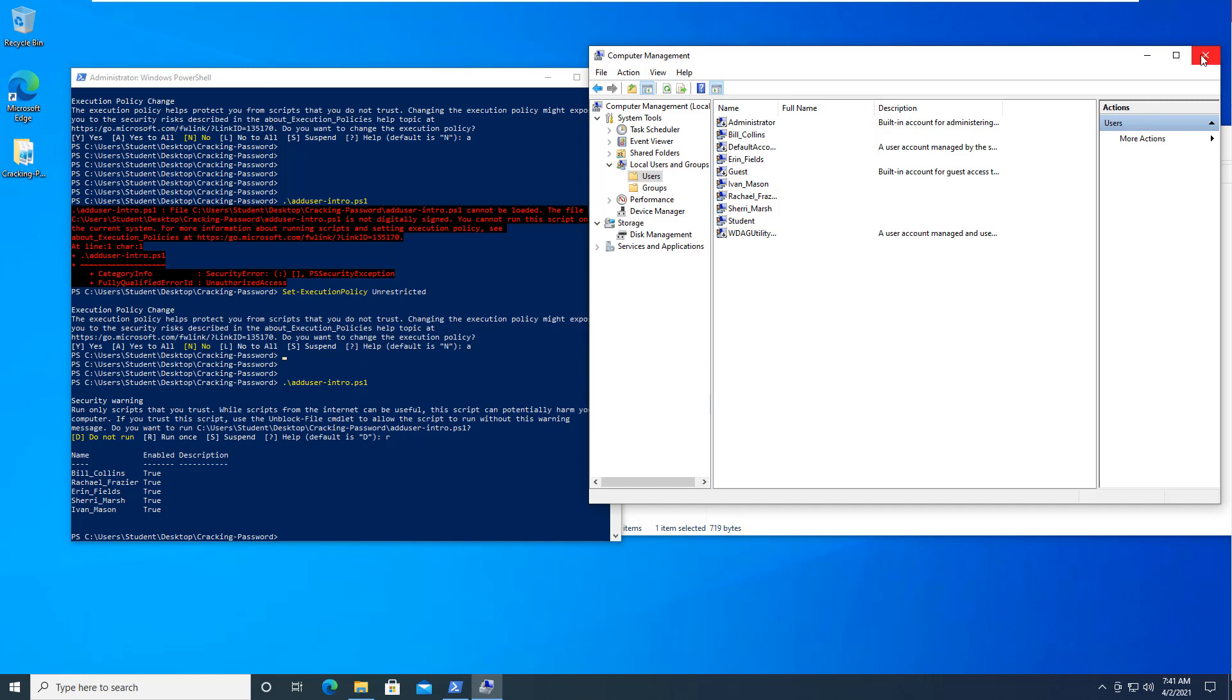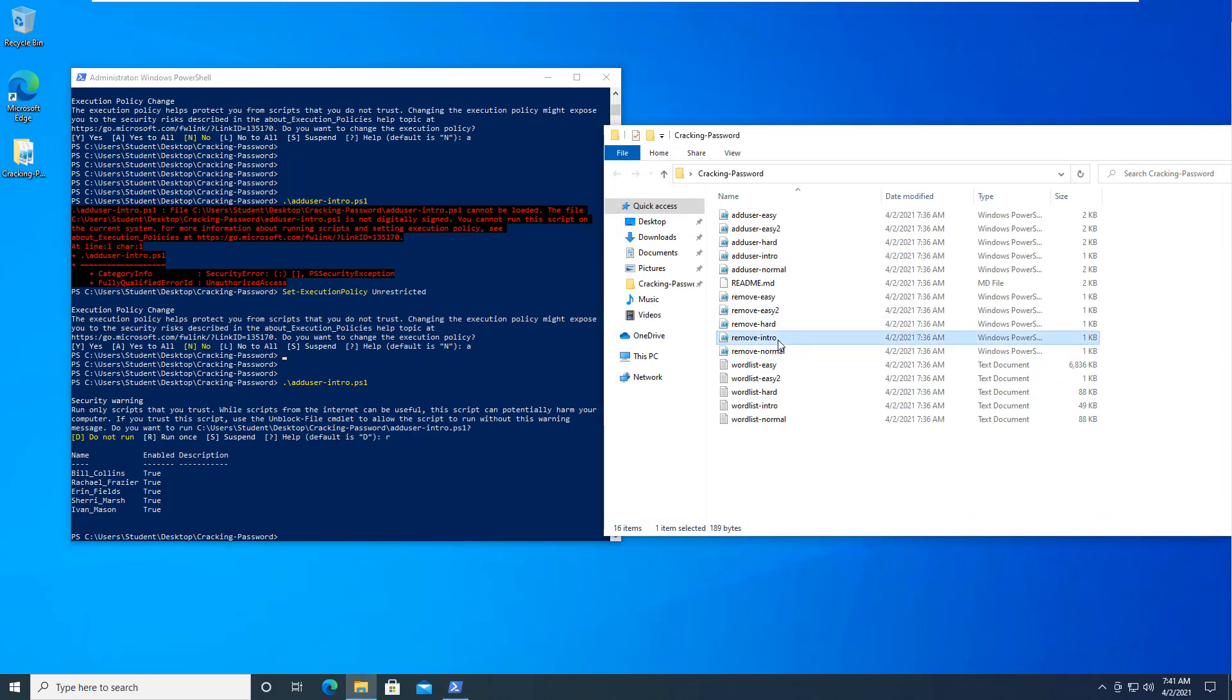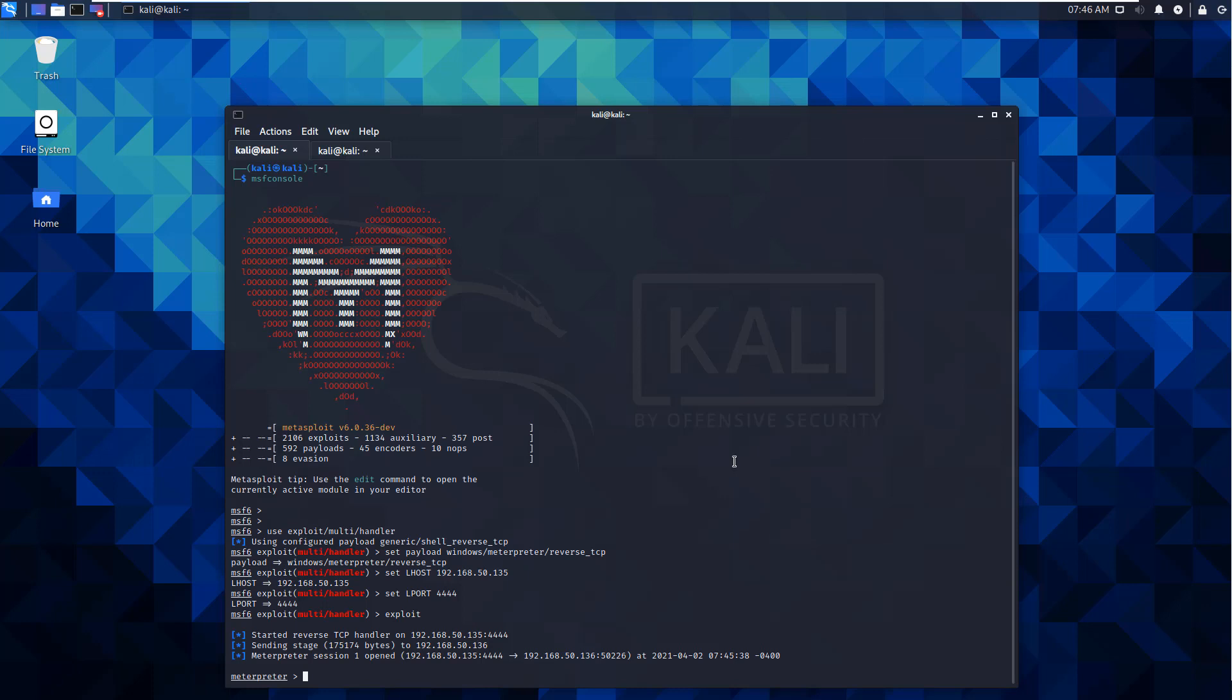When we are done, we'll be running the Remove Intro and we'll also be setting this back to Restricted so we can leave the machine kind of how we found it. So that took care of the lab files and allowing our victim to run PowerShell scripts. The assumption is you already have a meterpreter shell to our victim. If you don't, pause the video, get it set up. We've done that in previous videos, so you should know how to do it.